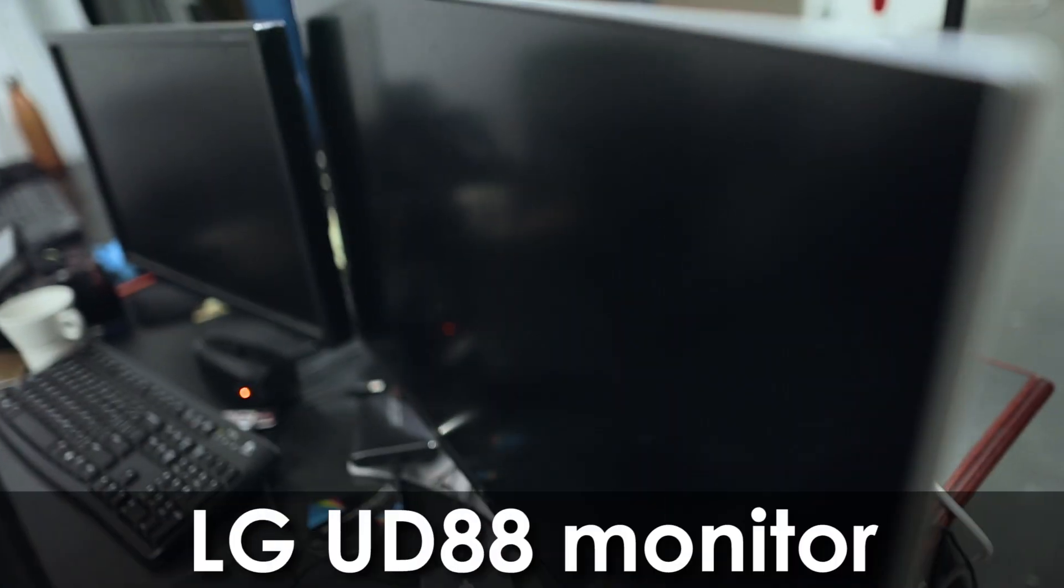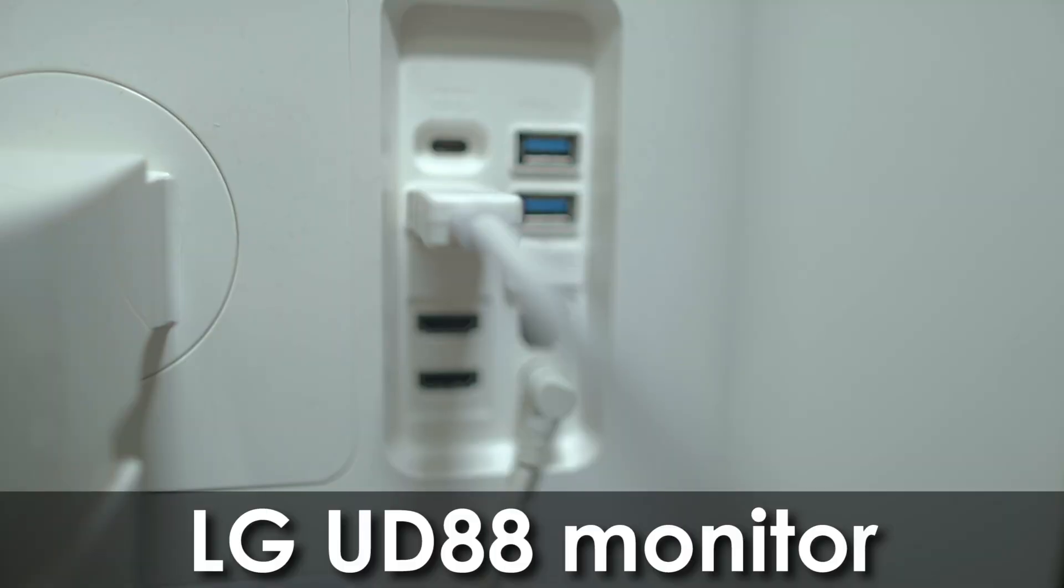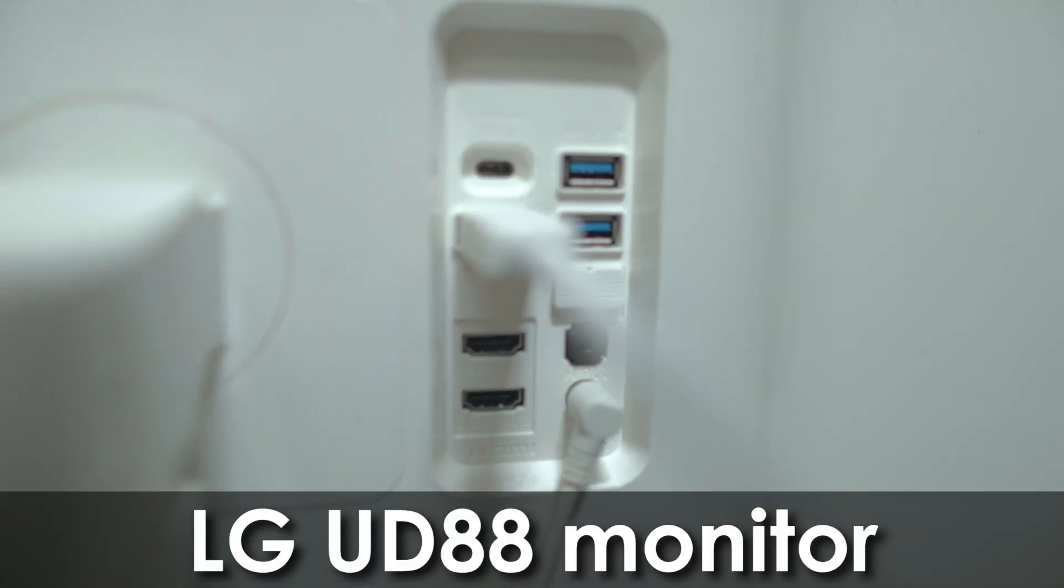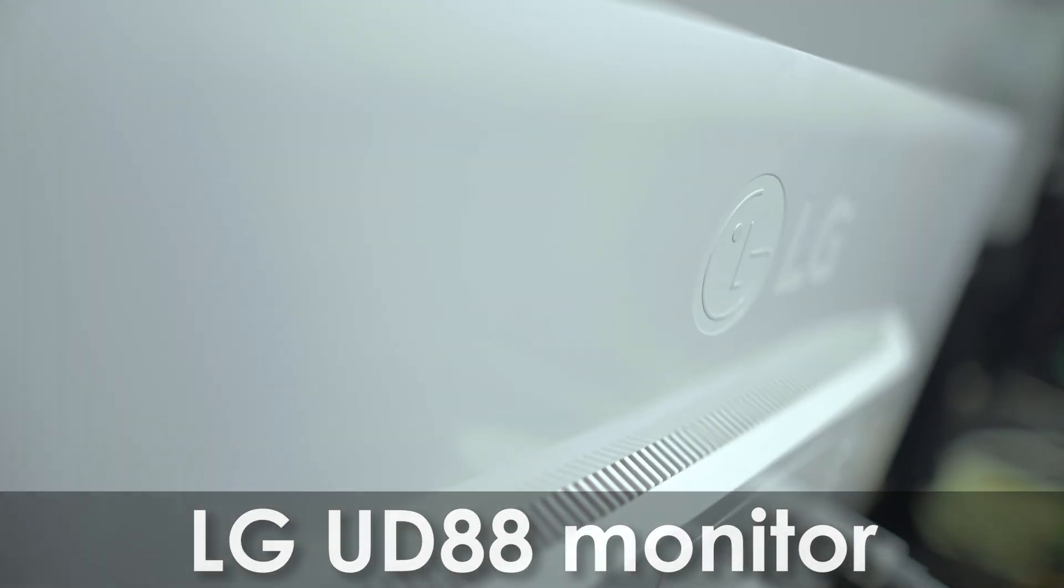So apparently we have some fans at LG because they actually sent us a 4K LG monitor. This is actually the UD88. I've never actually used a 4K monitor before. It's really nice, I'm not going to lie. If you guys are looking for a nice monitor to color grade on, having worked with this monitor for the past week, it gets my endorsement.